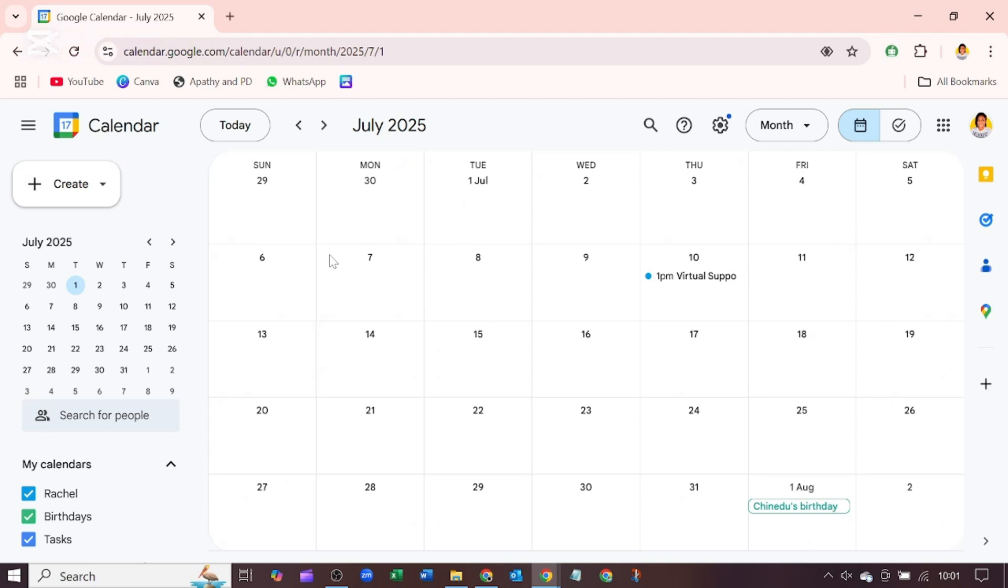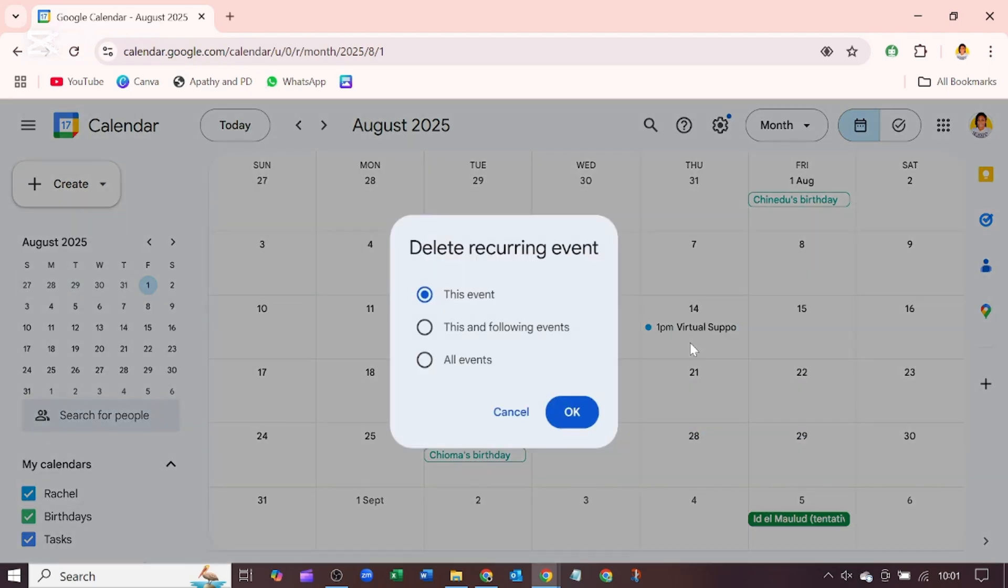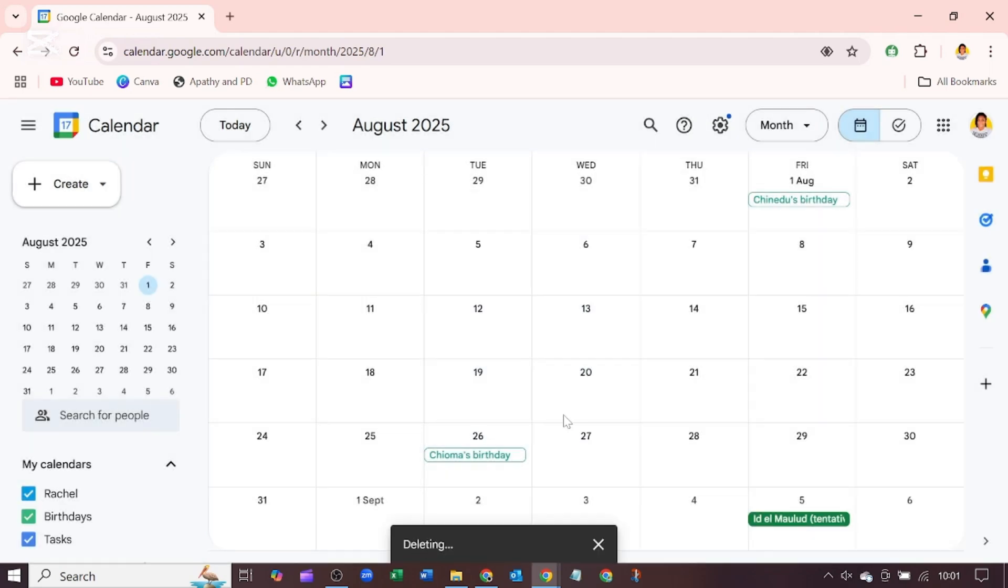decide to delete this event, what you should do is right click on any of the events and click on delete. It asks you whether you want to delete all events; I will choose all events and OK. Do have a good one.